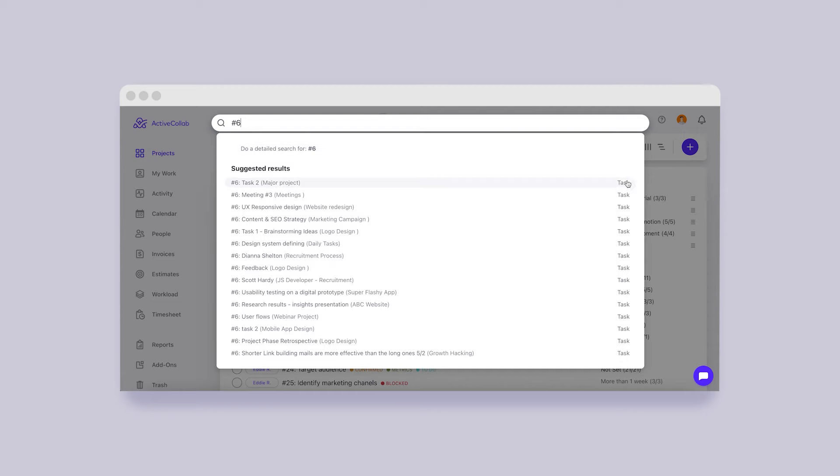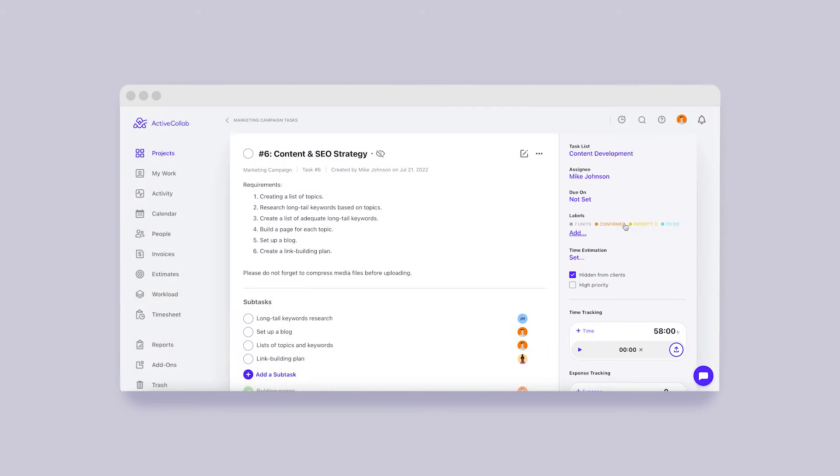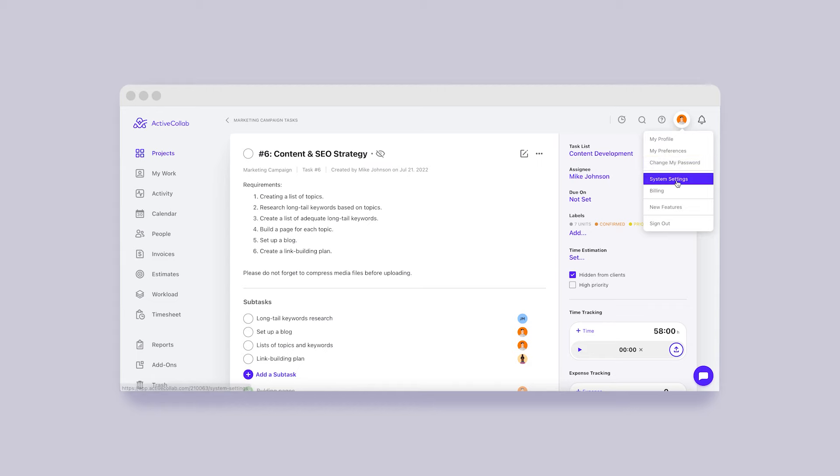When someone tells you to update task number 6, all you need to do is type a hashtag followed by the number in the search bar and you'll reach the destination immediately.